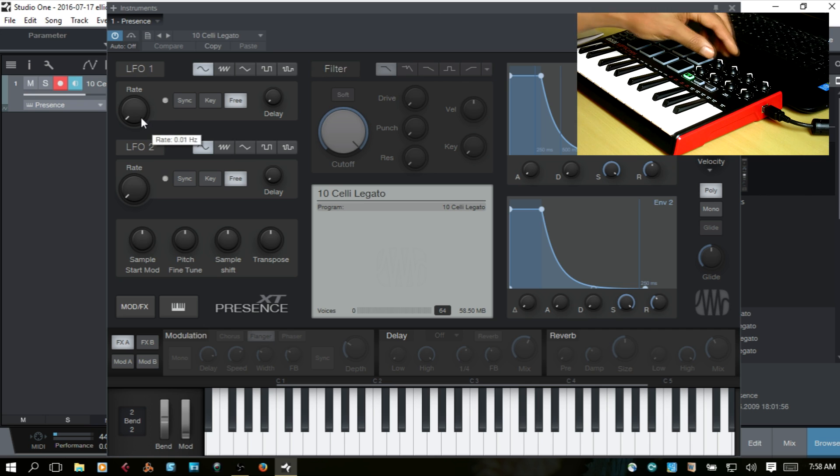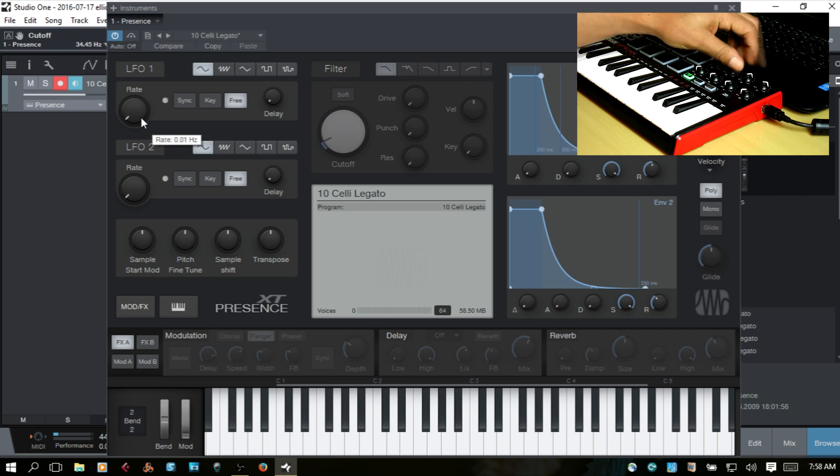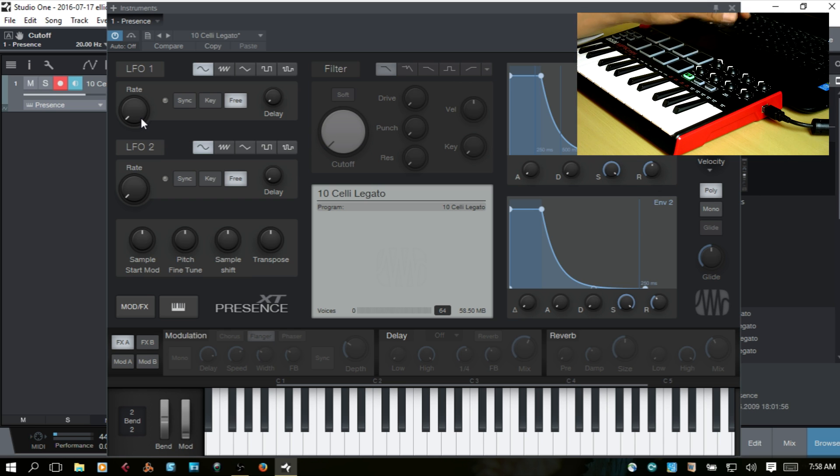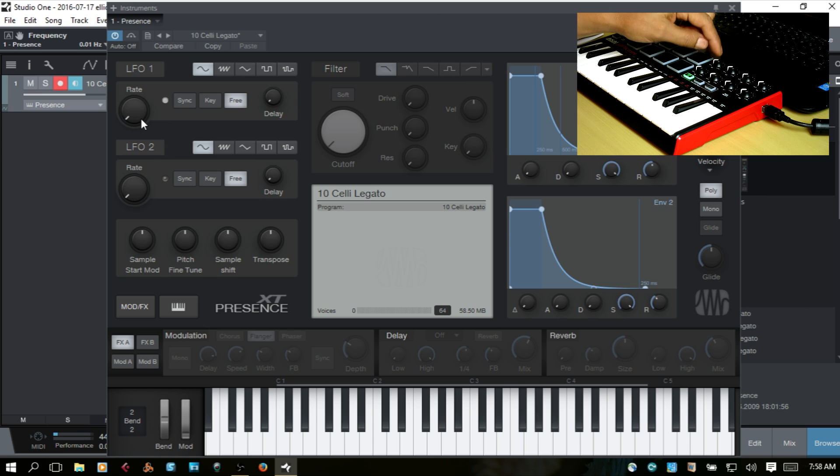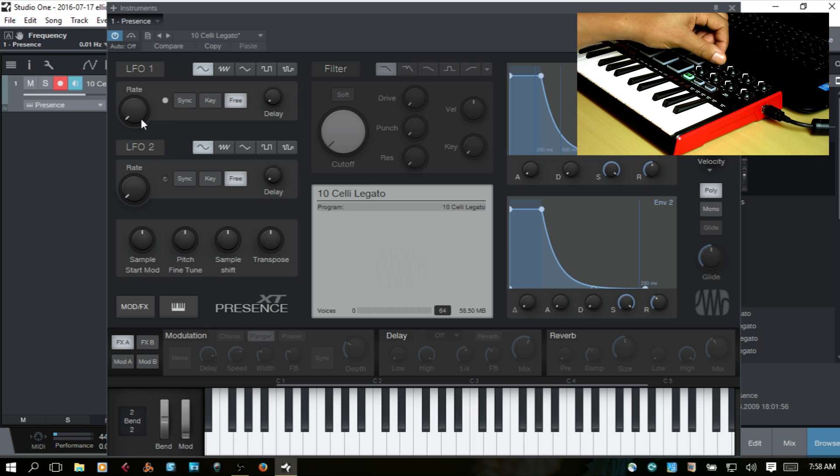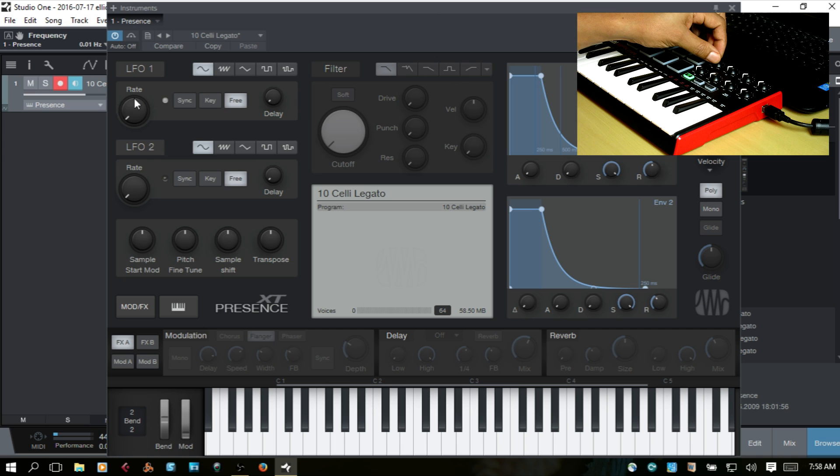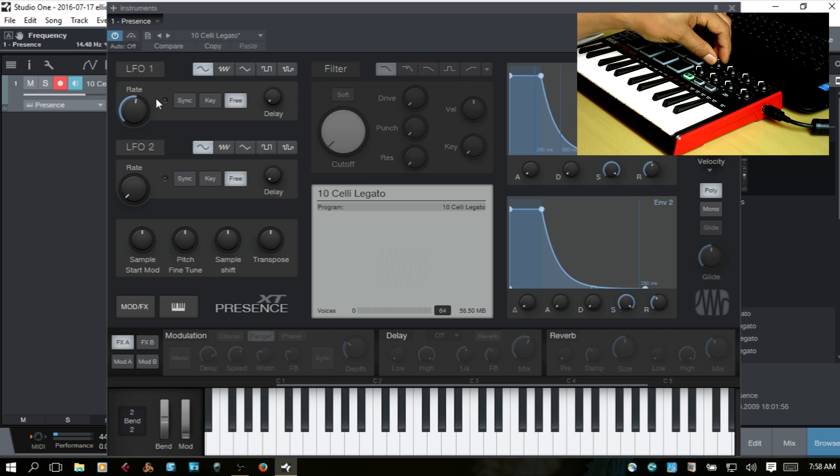In order to do that, what you want to do is whichever of these pots or knobs that you want to assign to a particular parameter, go ahead and move it first.